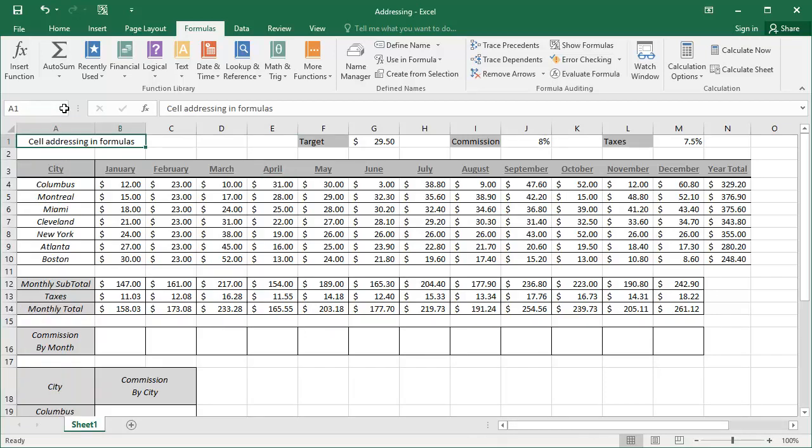So to begin with, we're going to select cell B13 where we're calculating the taxes. With cell B13 now selected, let's look up into the formula bar and take note of the formula. The cell reference of M1 refers to the cell containing the tax. We will replace the reference of M1 with the name tax.